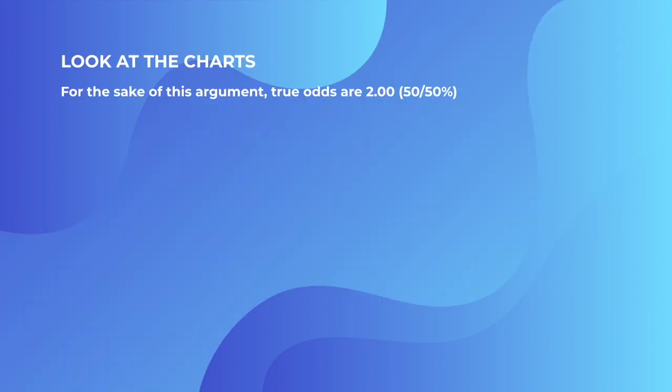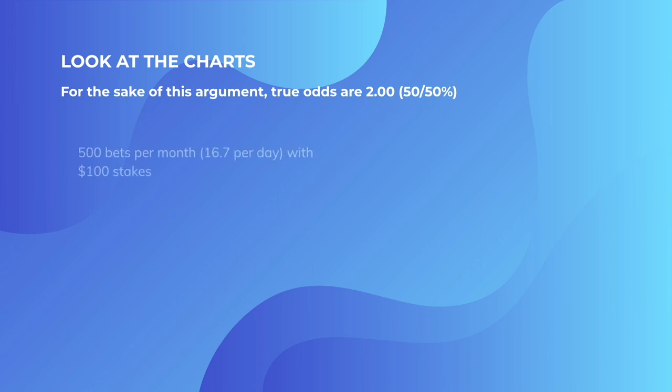For the sake of this argument, we're going to use a flip of a coin because it's the easiest way to explain anything. If I started talking about real odds like football matches or tennis games, then it's a little bit more difficult to explain. But a flip of a coin is odds of 2 and 2 for each side. If you were flipping this coin 500 times a month, 500 bets per month, that's 16.7 a day, with $100 stakes.